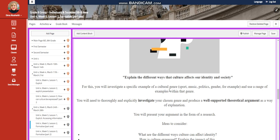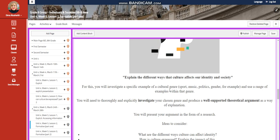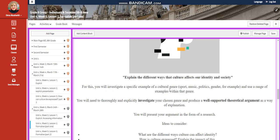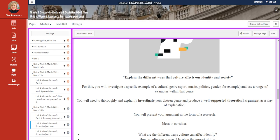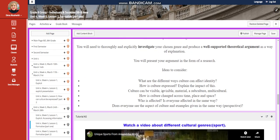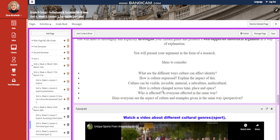For this, you will investigate a specific example of cultural genres, like sport, music, politics, gender, and use a range of examples within that genre. You will need to thoroughly and explicitly investigate your chosen genre and produce a well-supported theoretical argument as a way of explanation. You represent your argument in the form of research.